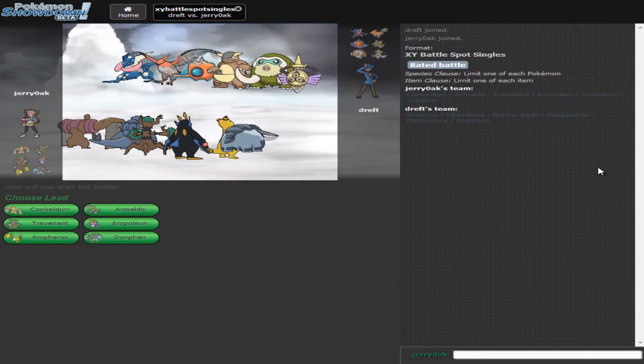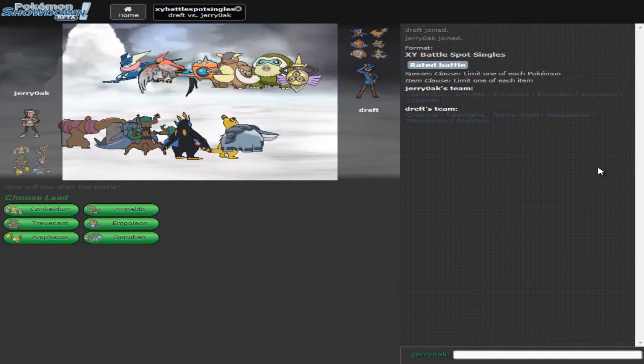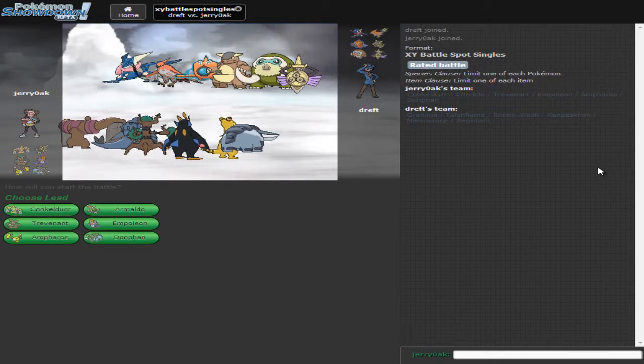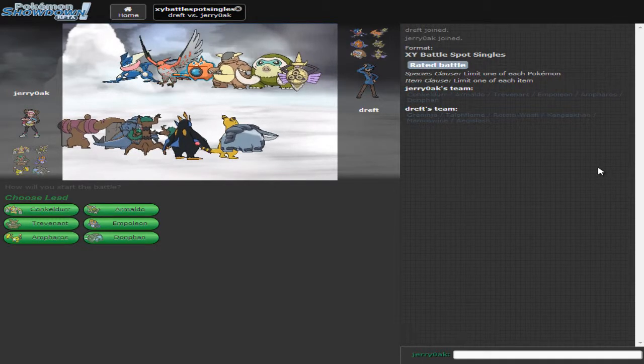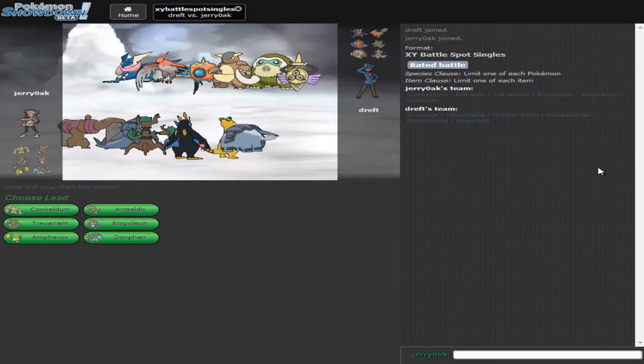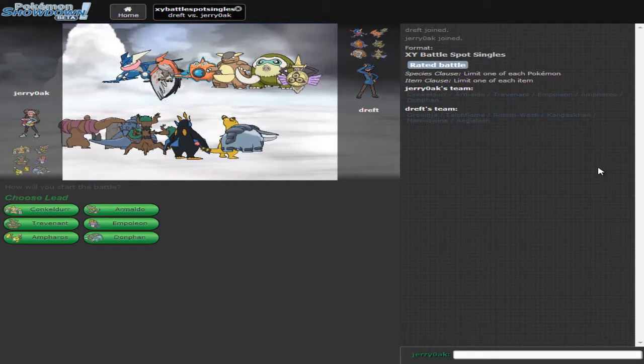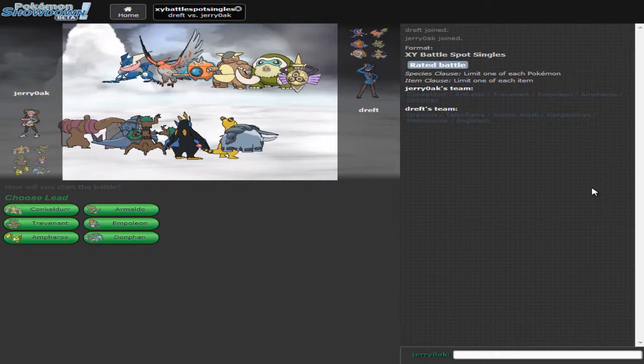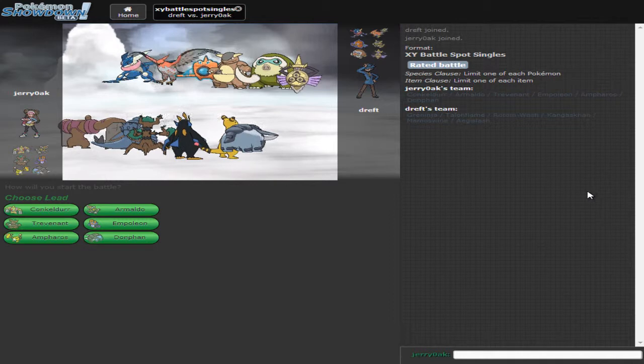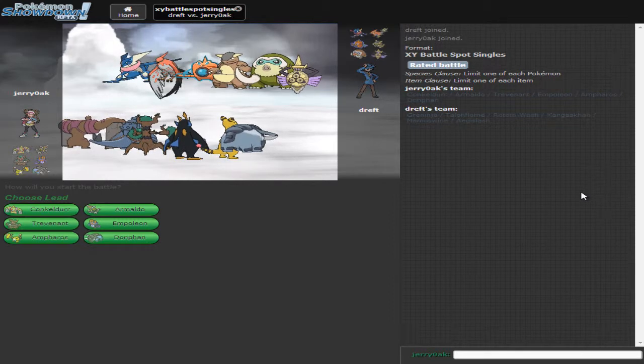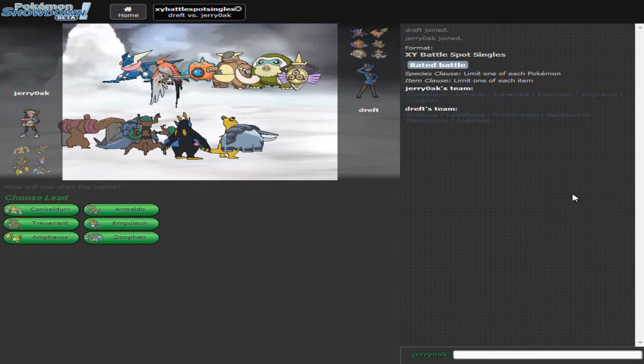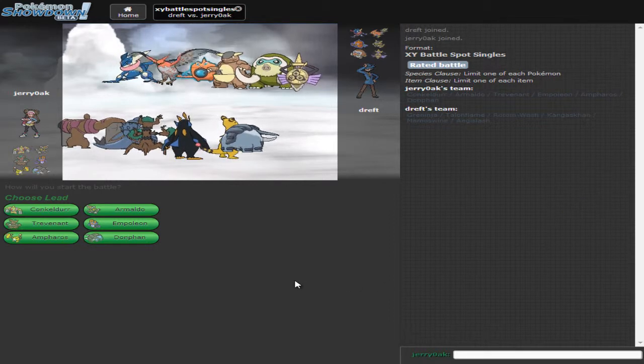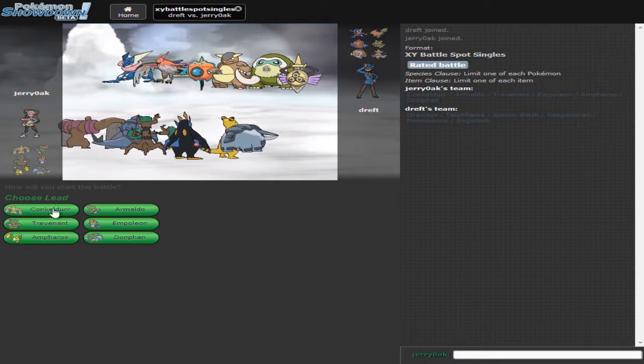Alright, we're gonna go over this again. I'll meet you guys whenever we find a battle. Alright, so we are finally in a battle. That took longer than expected. So this guy has a Greninja, a Talonflame, Rotom Wash, a Kangaskhan, Mamoswine, and an Aegislash. An OU team so I'm kind of afraid of it. I'm not gonna lie to you guys. So who do I lead off with is the question?